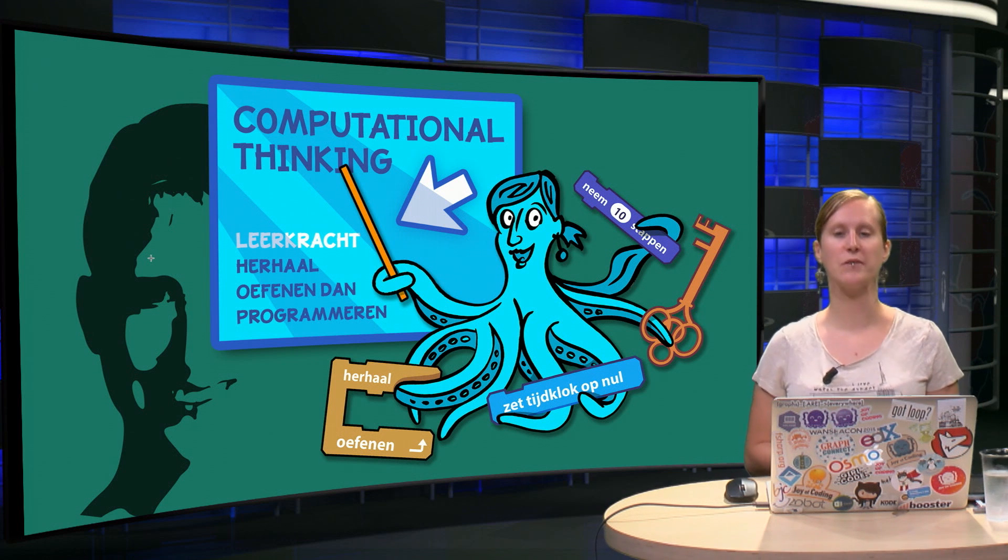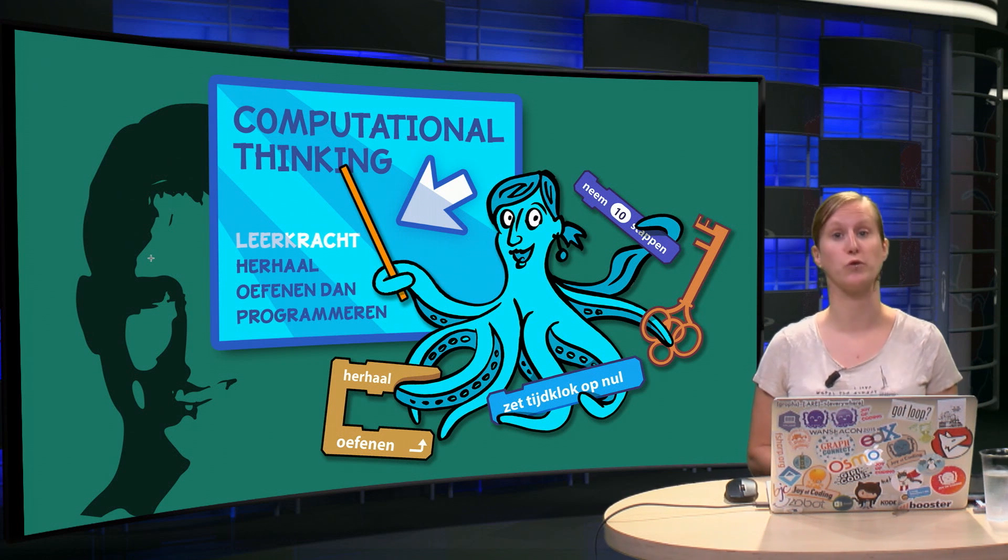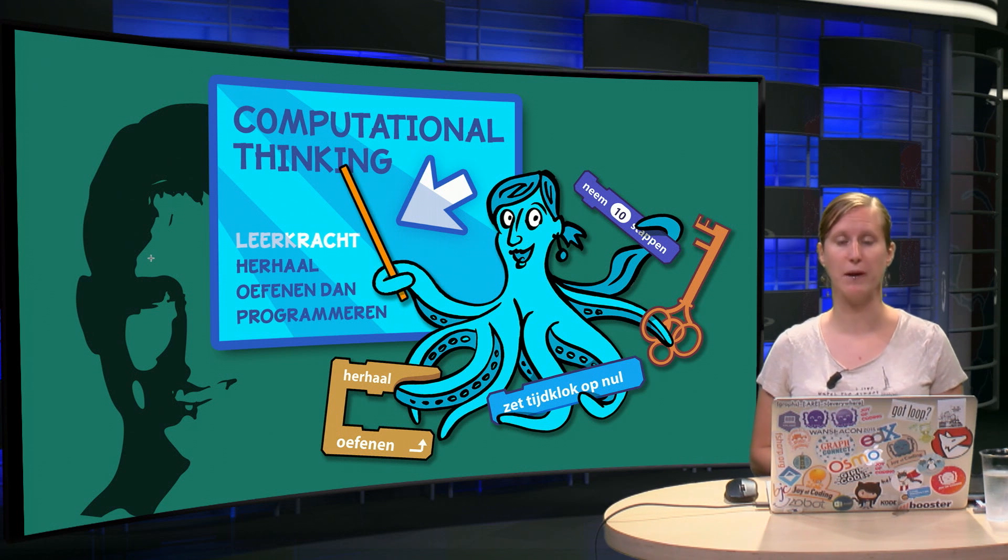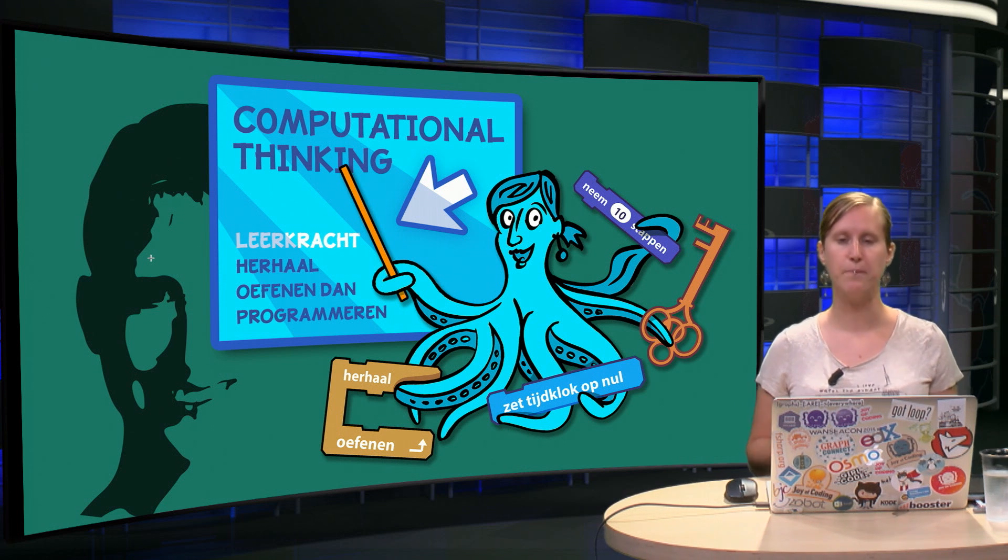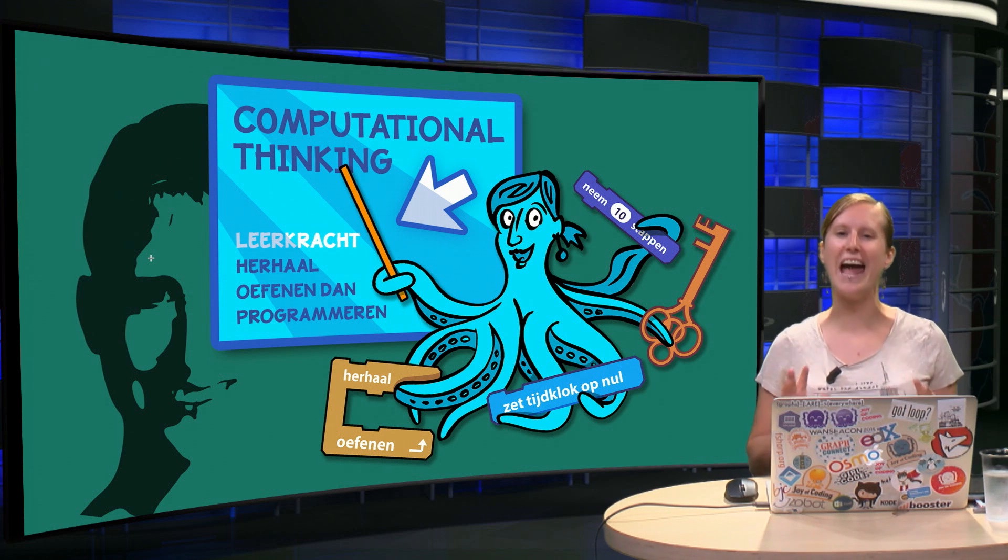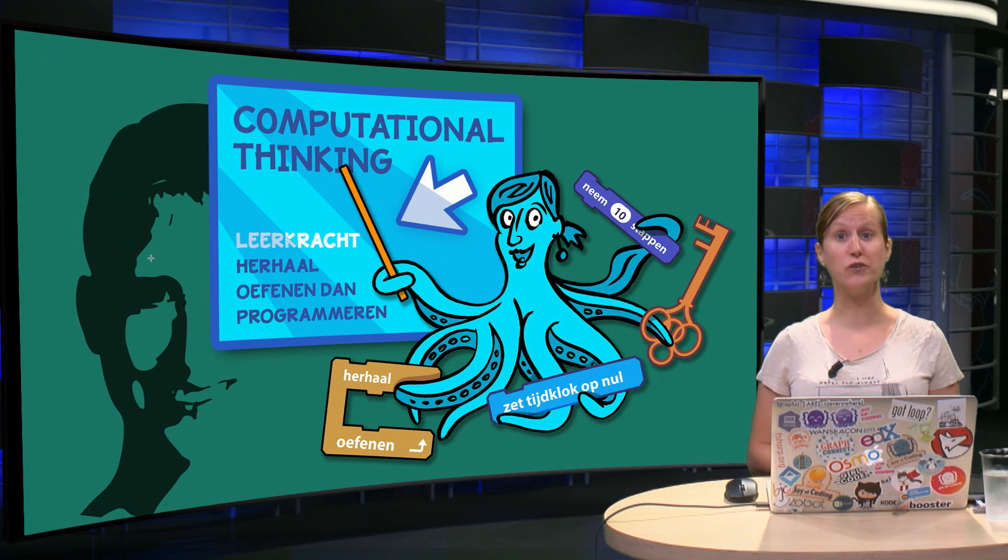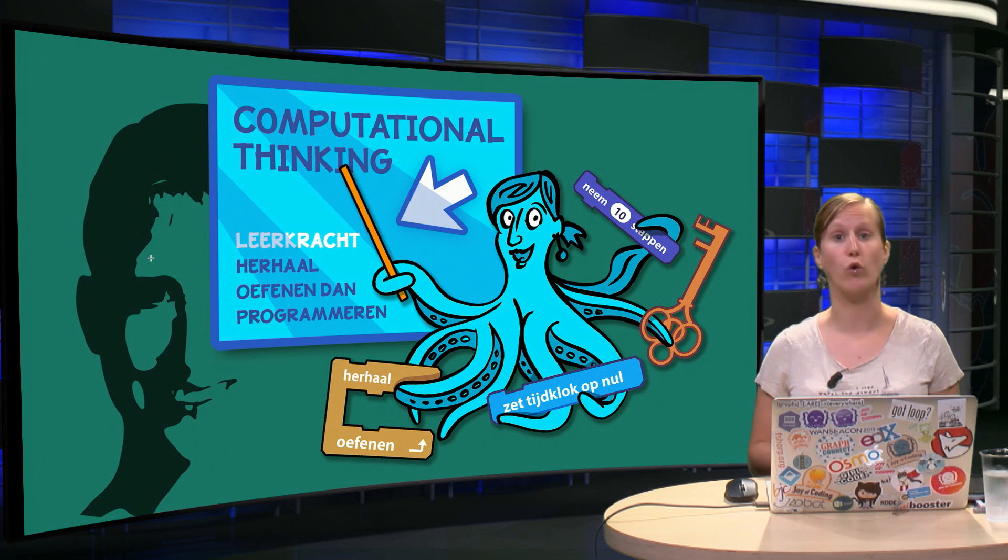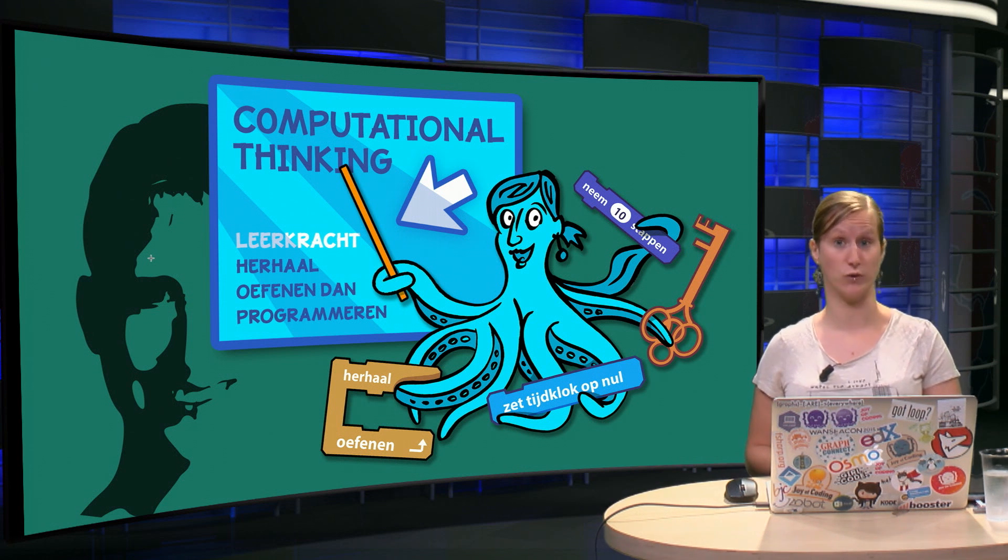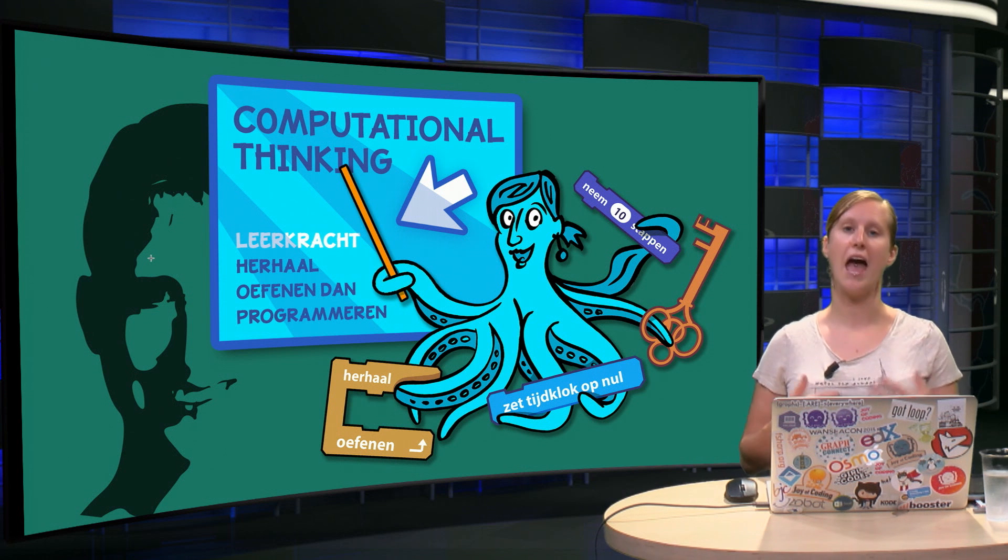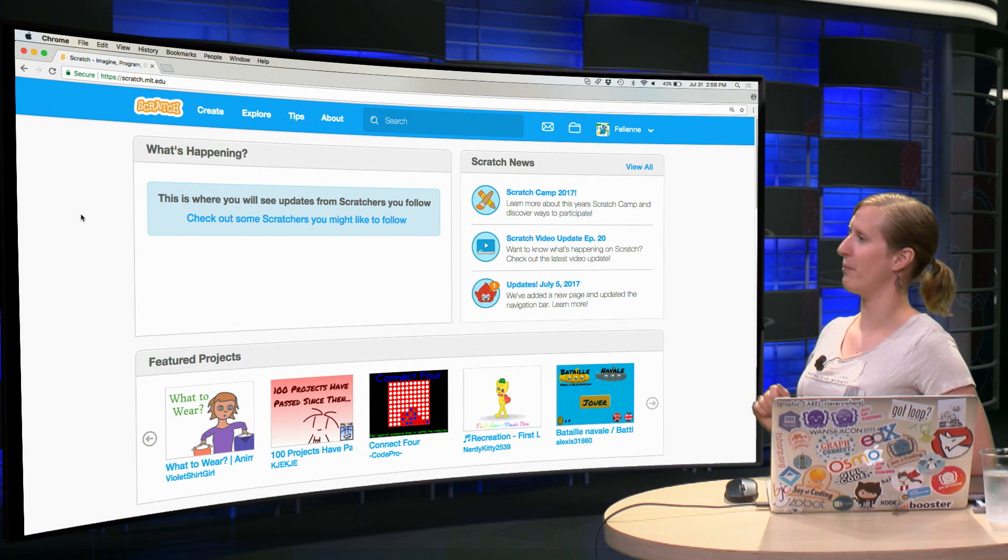The programming language that we will be showing you in this course is called Scratch. It's a free and open source programming language made by the American University of MIT. And you don't need to install anything to use Scratch, it just runs in your browser. So Internet Explorer or Chrome or Firefox, you just go there and you enter scratch.mit.edu and you land right on this page.